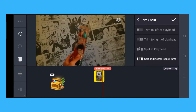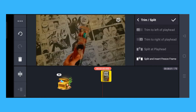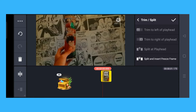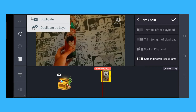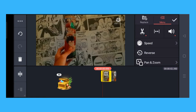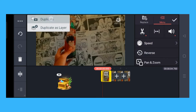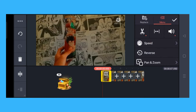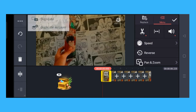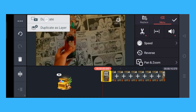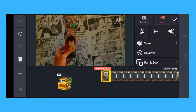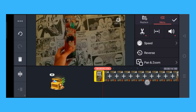Here you will see the part that you want to loop. What you have to do is click on the three dots on the top and click on 'Duplicate.' Keep clicking duplicate until you're satisfied with the number of loops you want to make.